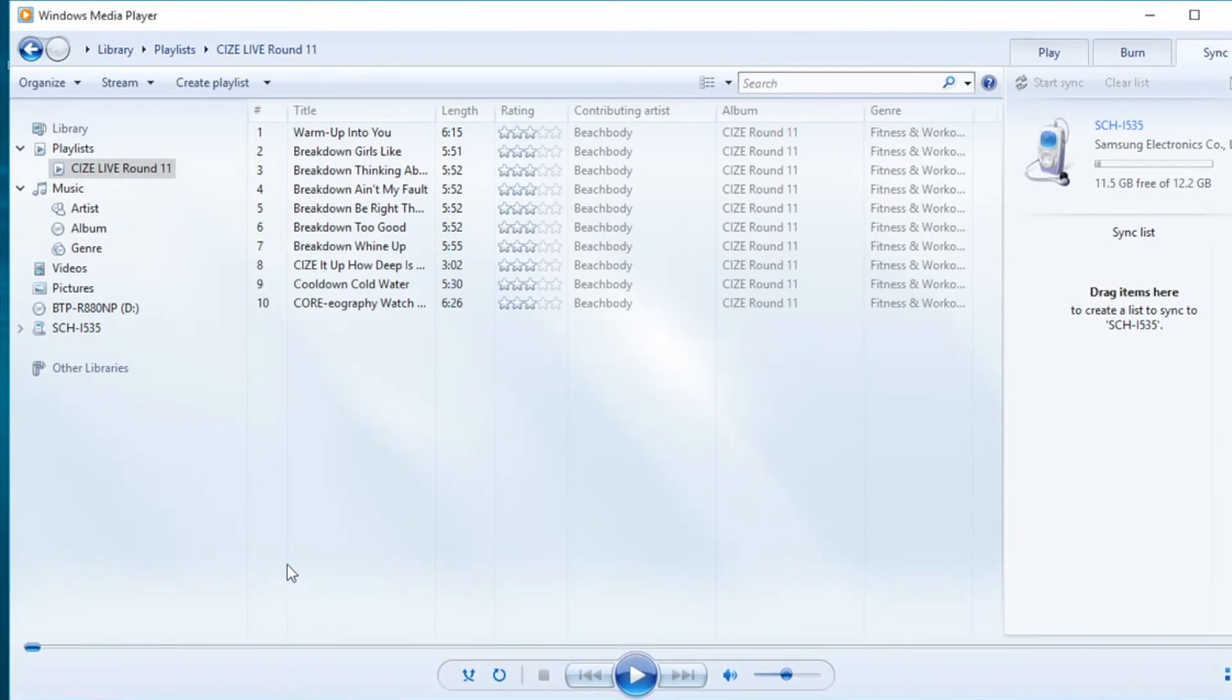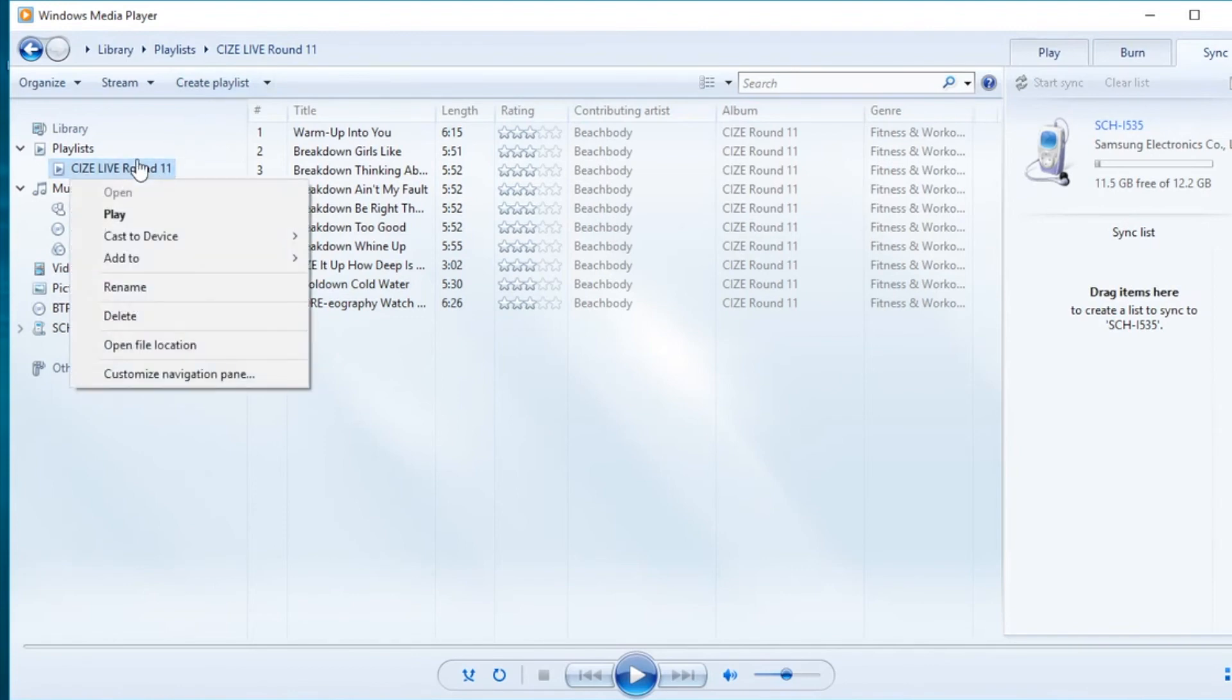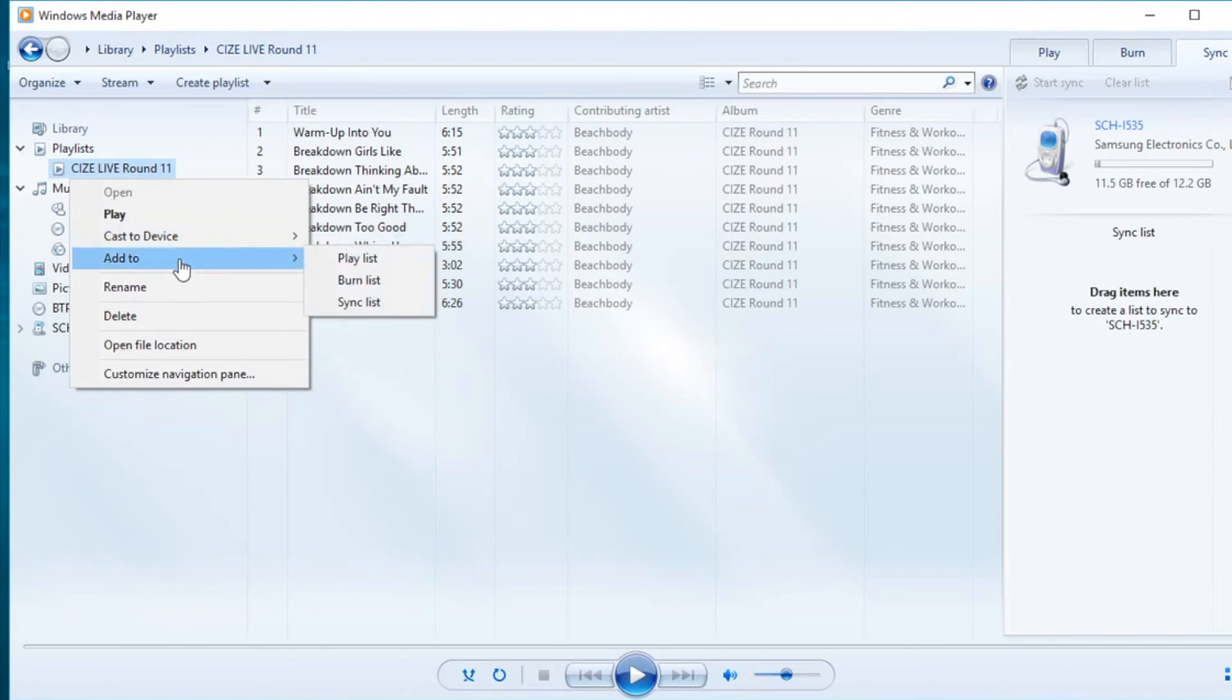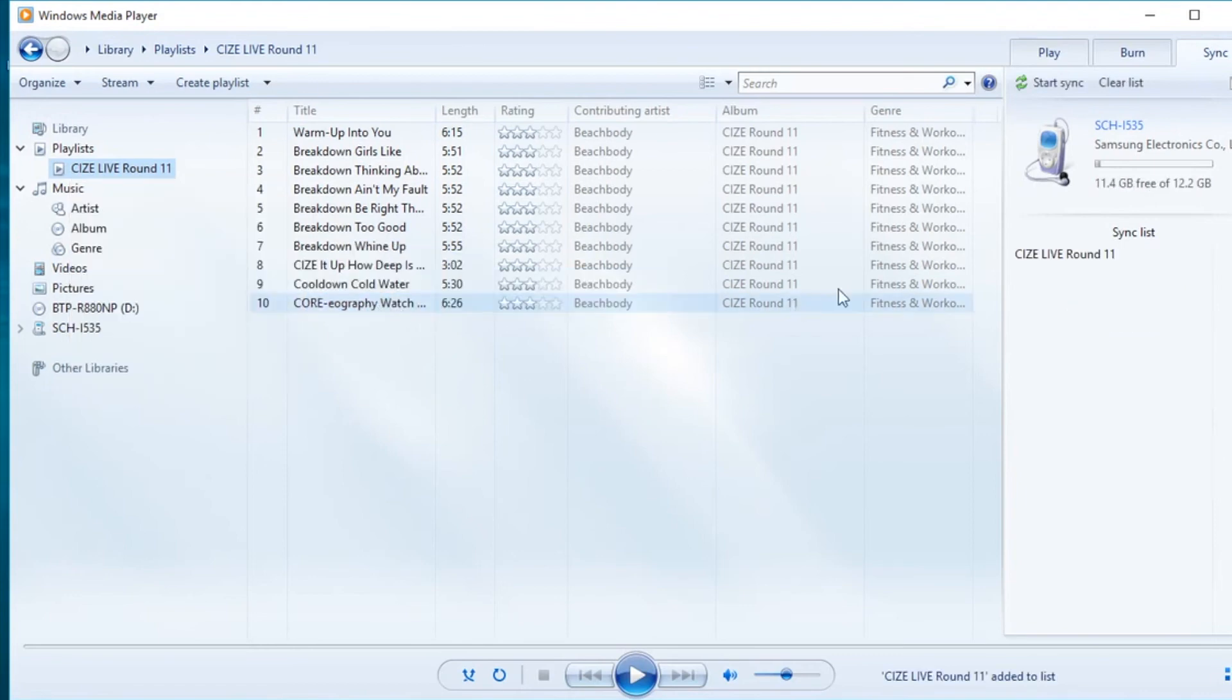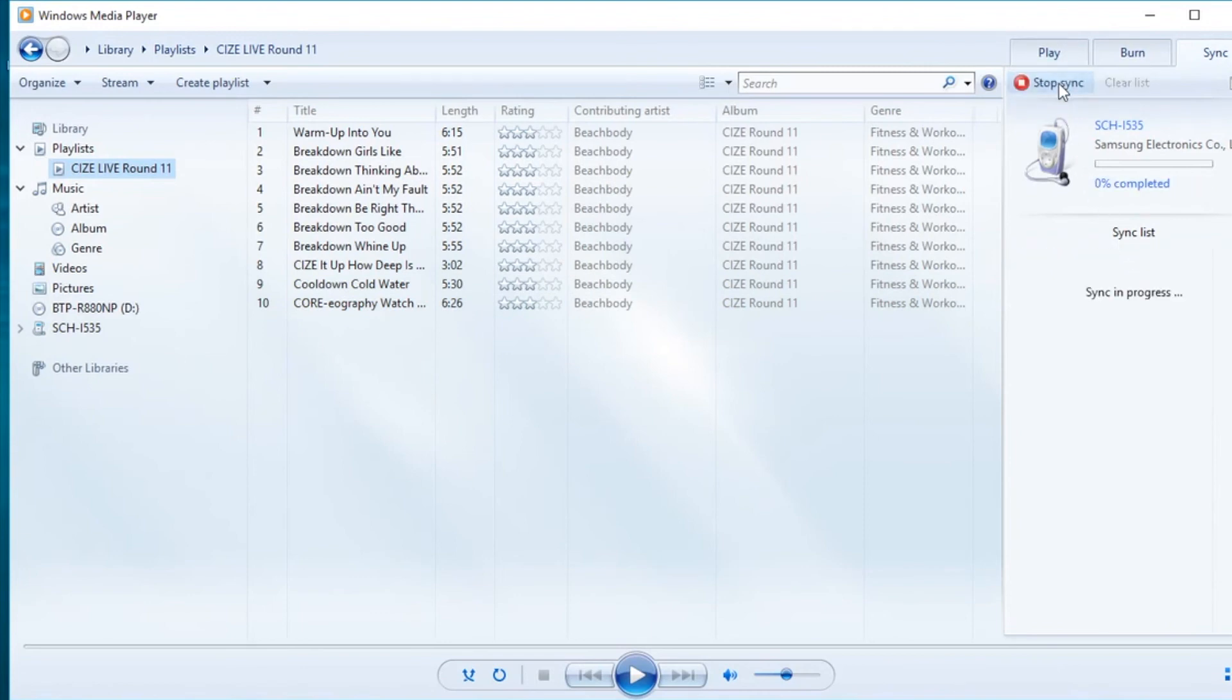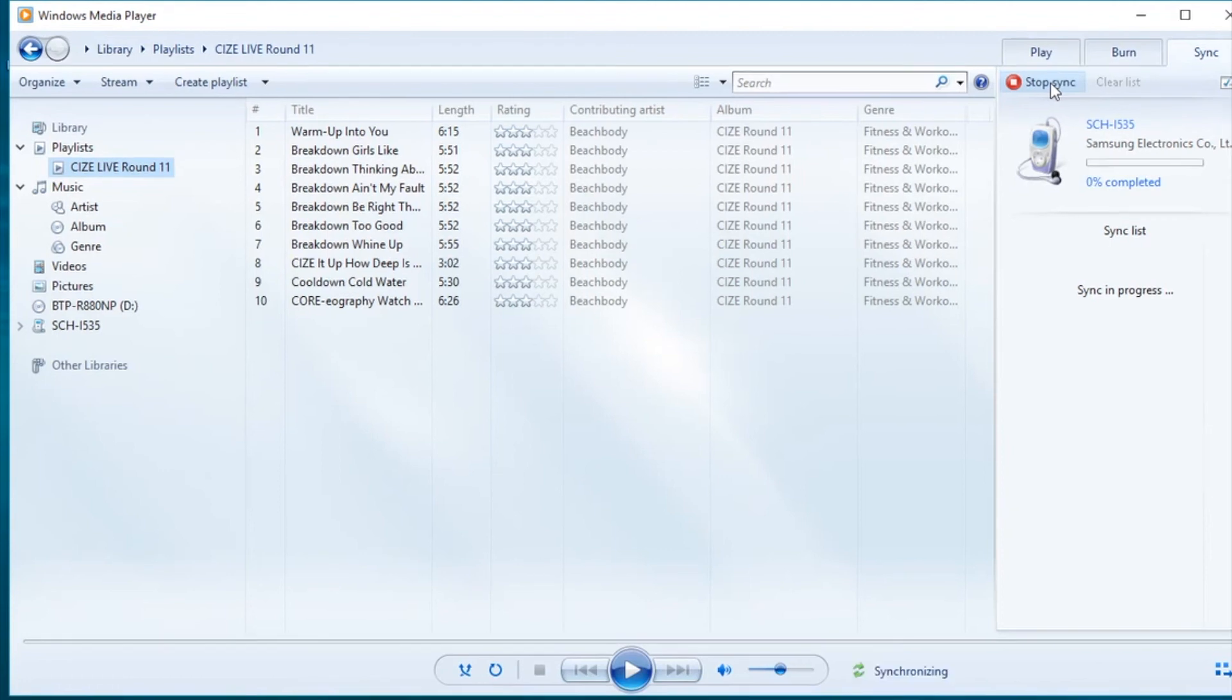Now you'll want to make sure that your mp3 player is plugged into your computer prior to initiating this process. Right click the playlist from your left hand navigation menu and click add to sync list. From the right hand side of the screen, you'll notice under your sync list menu, your playlist will be listed there. Begin the sync by clicking the green arrow above your mp3 player icon to start sync.